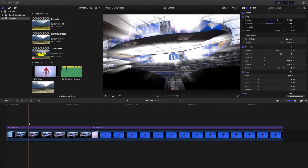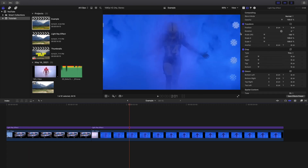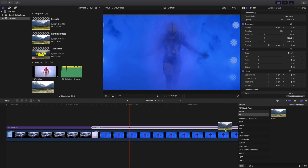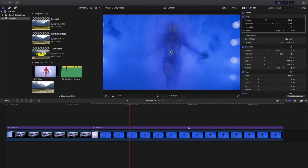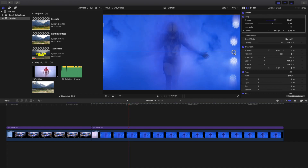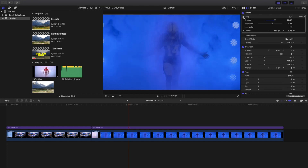If I head over to this other clip, you can see the lights — nothing has really happened to them yet. But if I apply the Glory effect, it identifies the lights and creates this really cool kind of light ray. I honestly have no idea how it does it, but it makes your lights look a lot cooler.